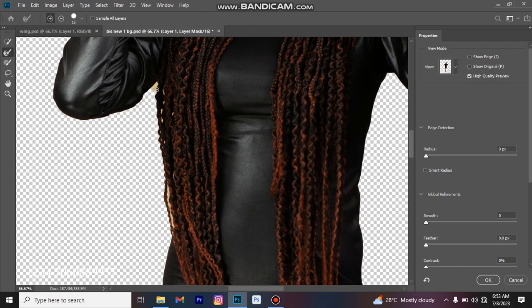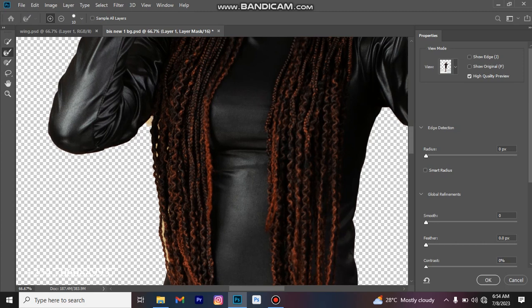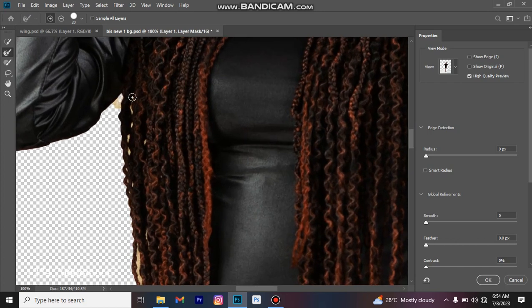I can easily use this refining tool to remove this background element as well. Reduce your brush size using the bracket keys on the keyboard. Just come here and clean it — you can see it's cleaning that. Let me reduce it a bit, then increase it. You can see it's removing the background from that area already.